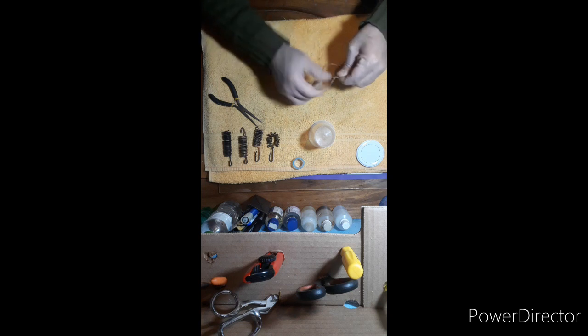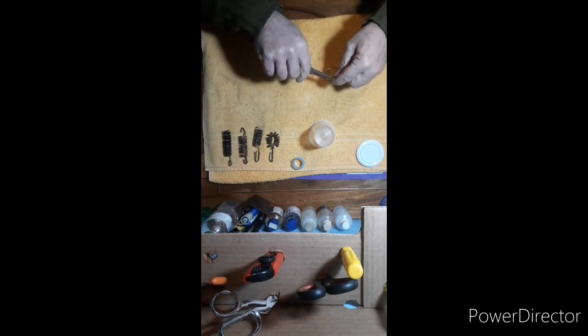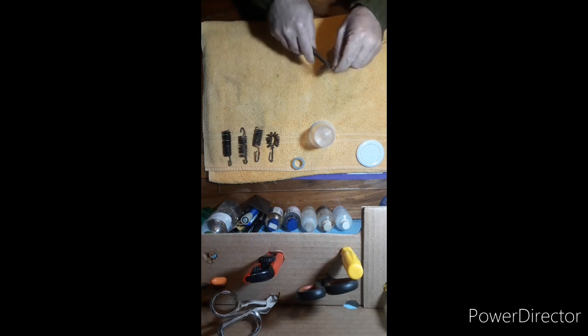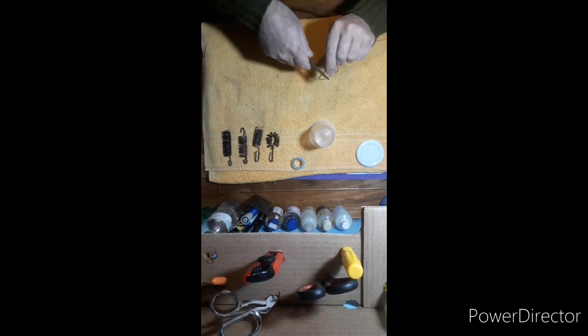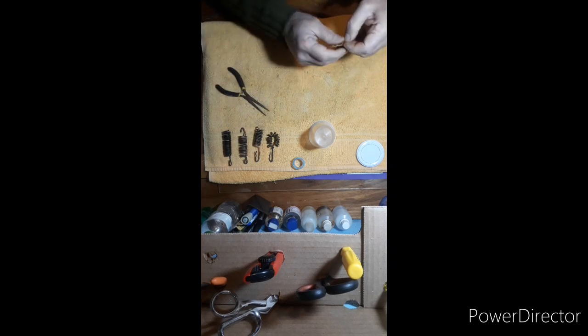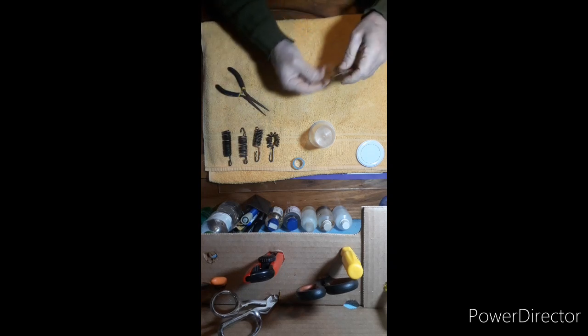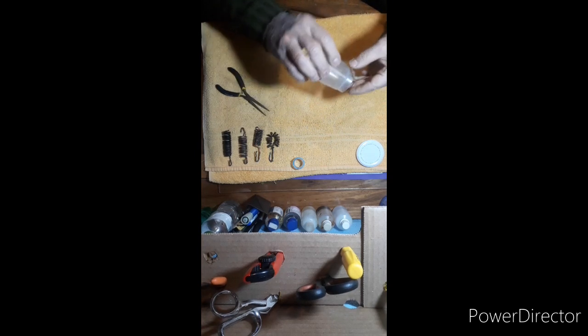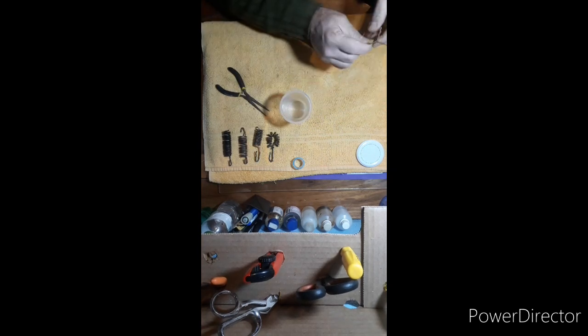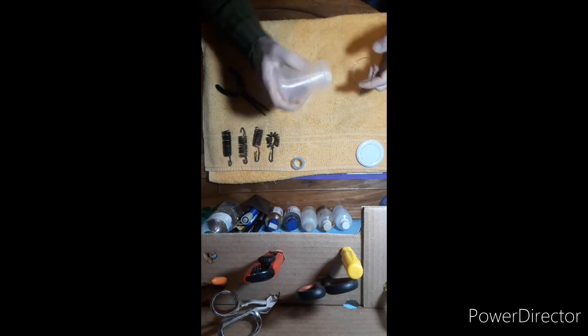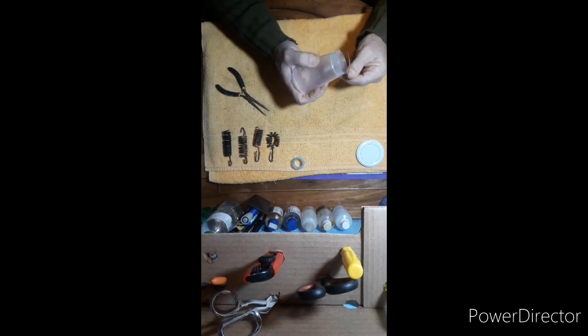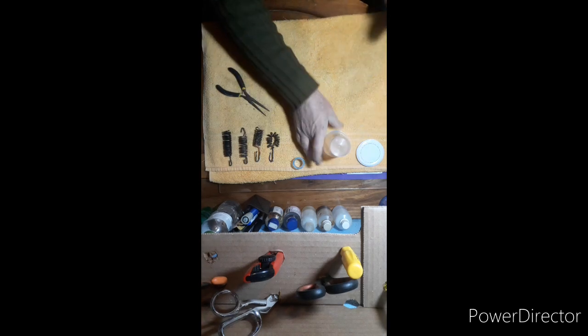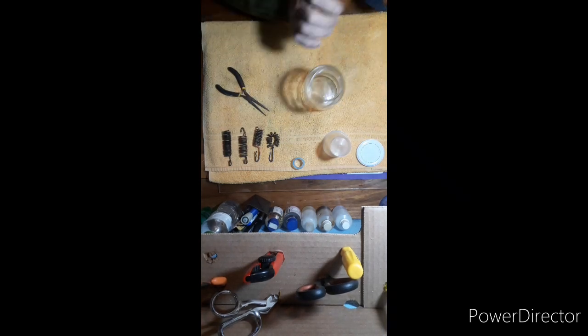Eu vou torcer aqui, como diz o outro, não requer prática nem experiência, é bem fácil de fazer. Aí dou uma virada, aí ficou isso aqui. Ficou nesse tamanho aqui, não precisa ser exato, exato, porque nem é para tanto assim.